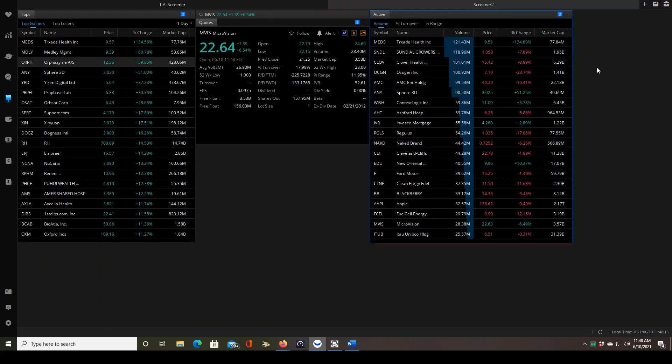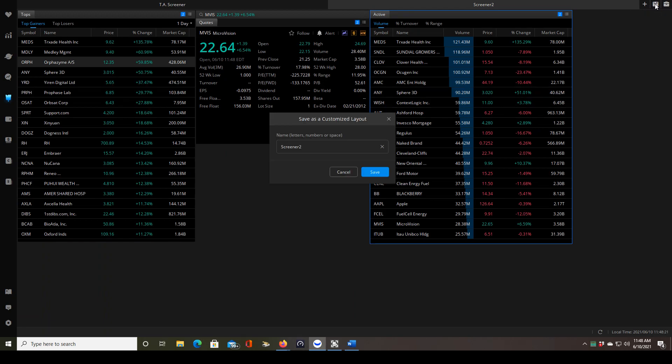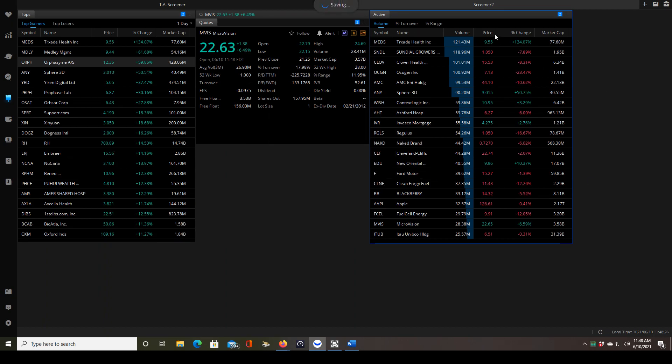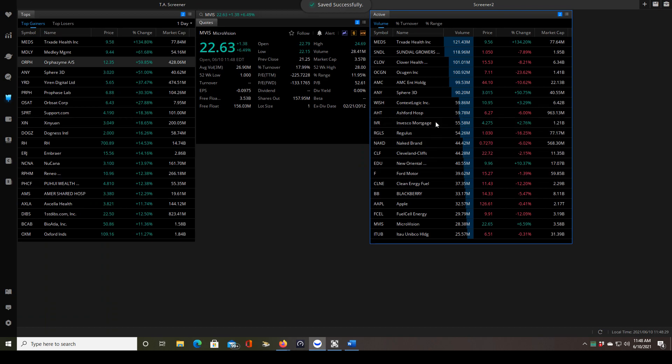And that way if you change anything in the screener, let's say you add a widget or something and you want to resave it, you click save as customized layout and you can see that it's saving it as screener 2 and everything matches now so it's nice and clear. So that's the screener.